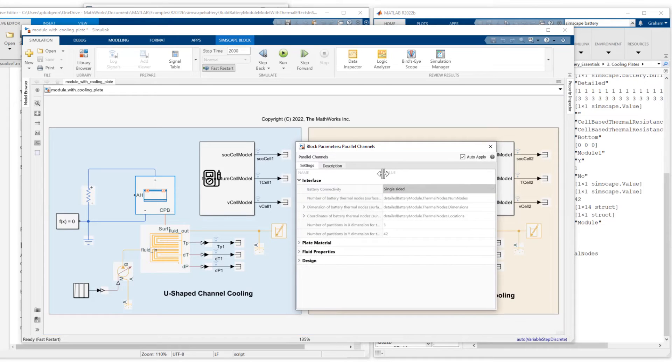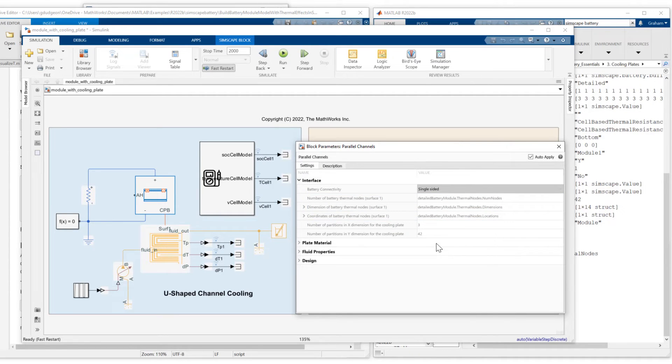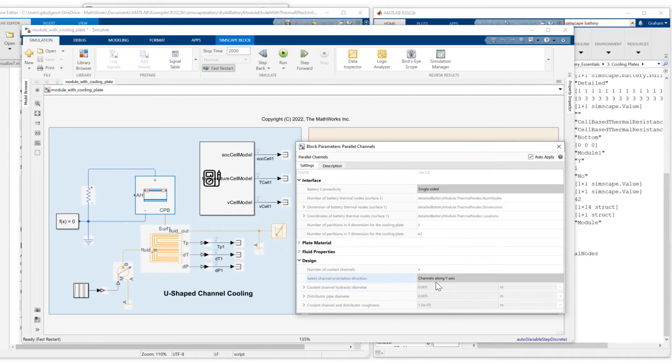I've used a detailed battery module object to parameterize number of thermal nodes, dimensions, and coordinates. I'm using the same number of X and Y partitions. And also orienting the channels along the Y axis.